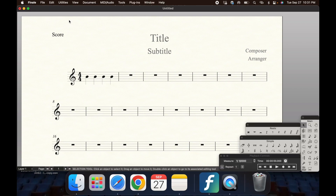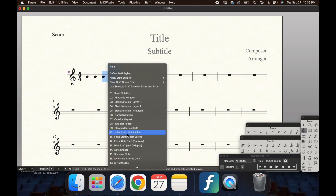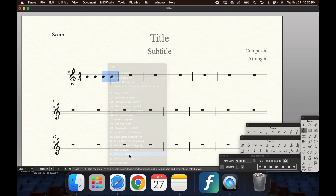To remove the stem of a note in Finale, on your main tool palette select the Staff tool, then select the note or range of notes that you want to remove the stems from. Right-click, and option 15 in the list is Stemless Notes.